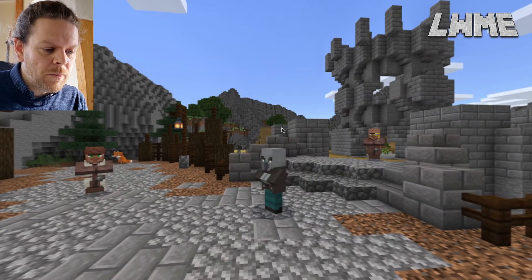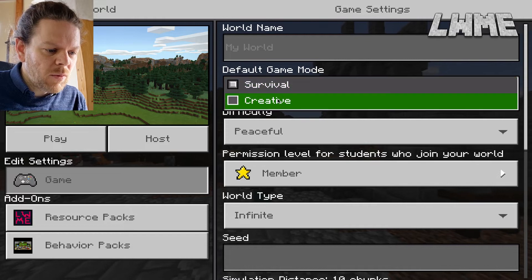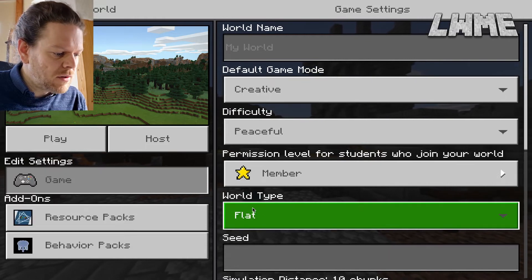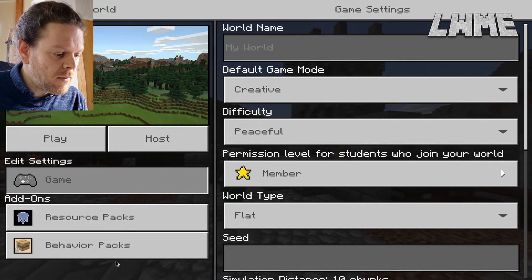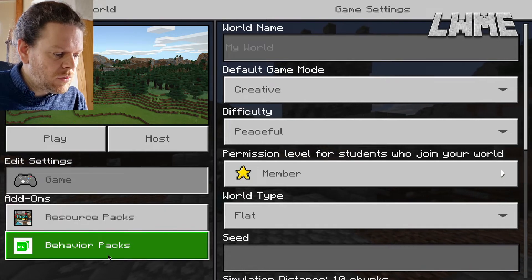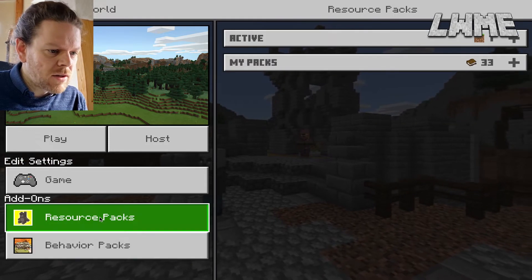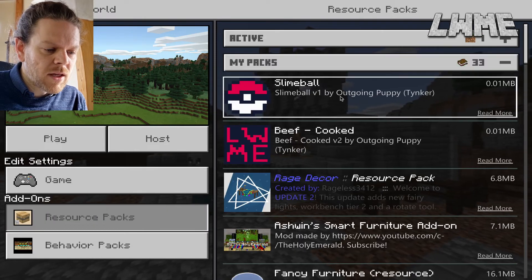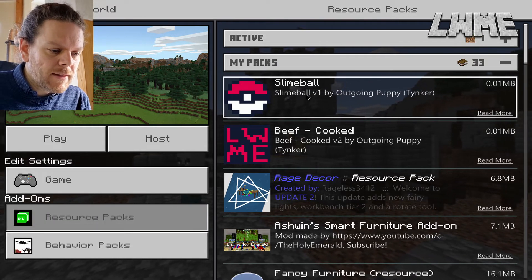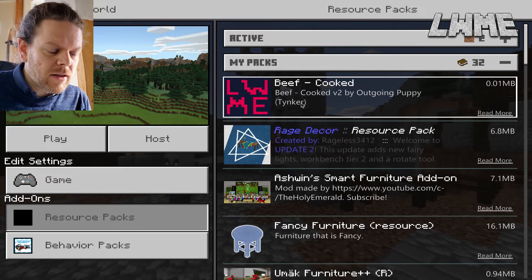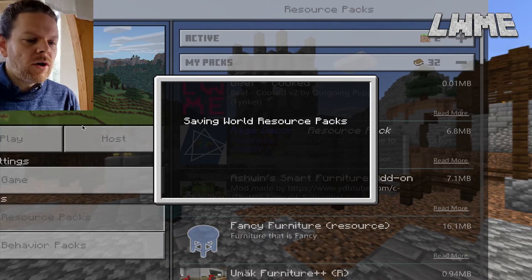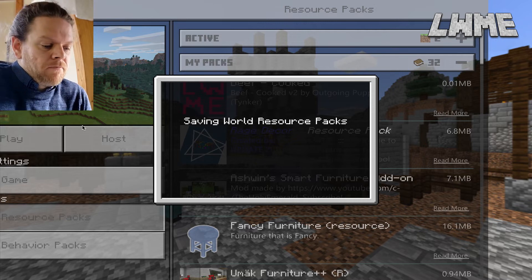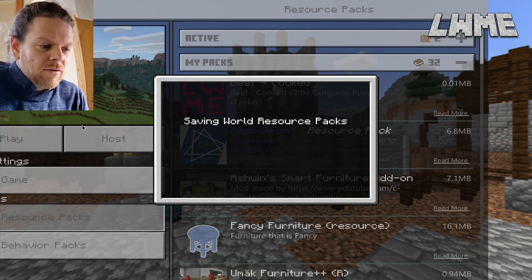I'm going to create a new world, put it into Creative, and go to a flat world — not essential but it helps. Go to Resource Packs — that's where it is — find the slime ball, select it, activate it, and load up your world.